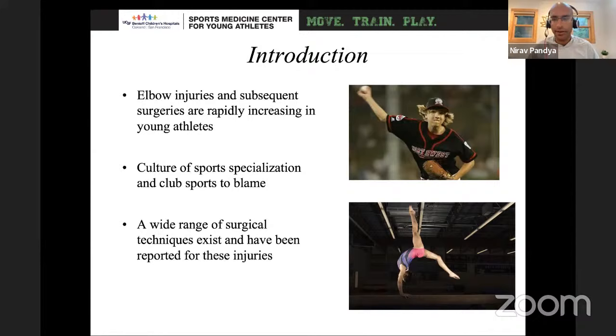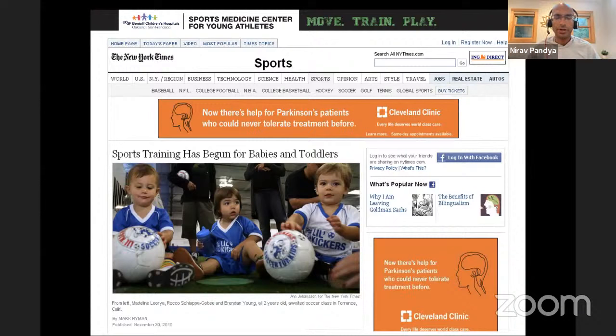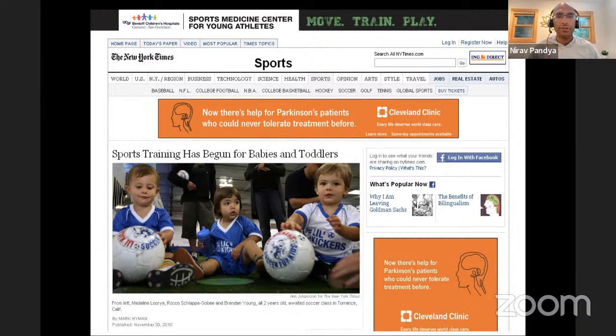Before we dive into the specific pathology, it's important to understand why this is occurring. If you look 20 or 30 years ago, elbow osteochondral lesions were described, but you didn't see them to the same level — now I'll see 5, 10, 15 patients a month who have osteochondral lesions. In the United States, there's a huge culture of sports specialization where younger and younger patients are playing individual sports because they want to become professional athletes or get a scholarship. There was even an article in the New York Times about how sports training has begun for babies and toddlers.